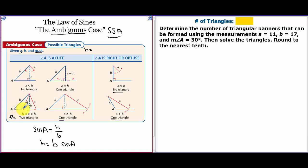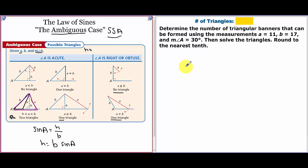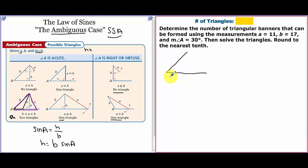One of those triangles is right here — that's one possible triangle. The other possible triangle is this one here. That middle option isn't a triangle because it doesn't involve angle A at all. So let's do an example. The problem says: determine the number of triangle banners that can be formed using A equals 11, B equals 17, and angle A equals 30°.